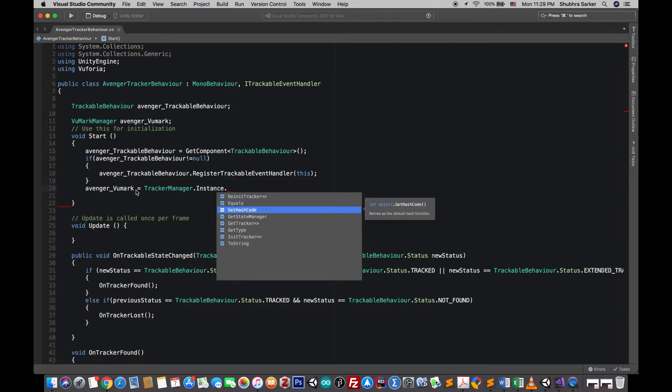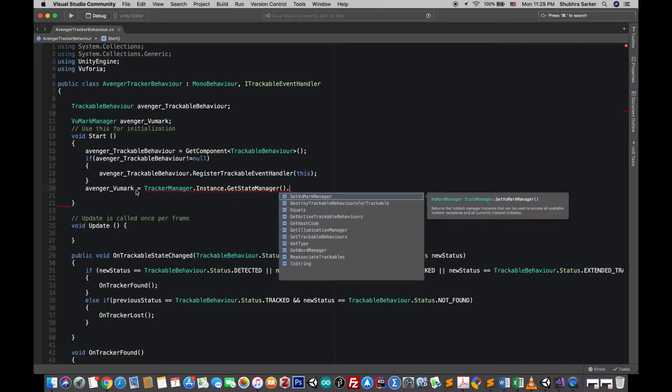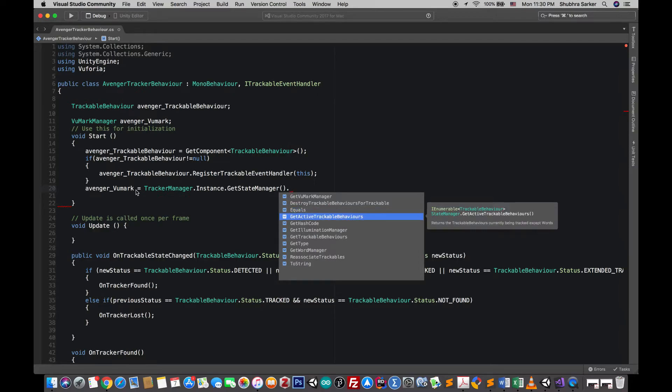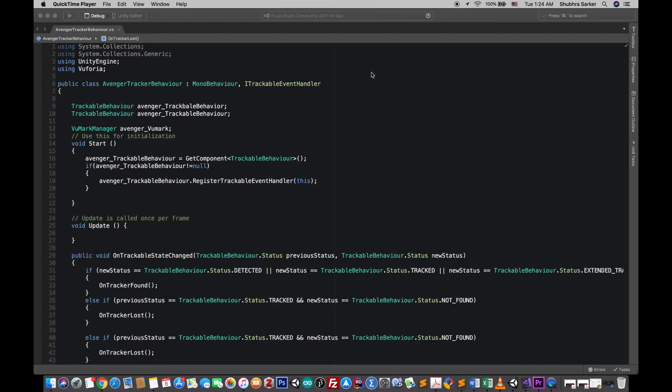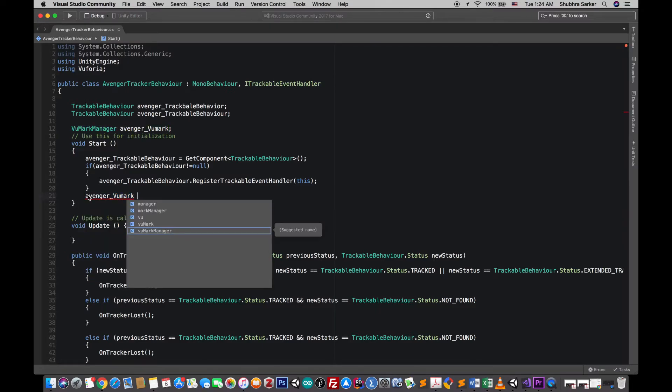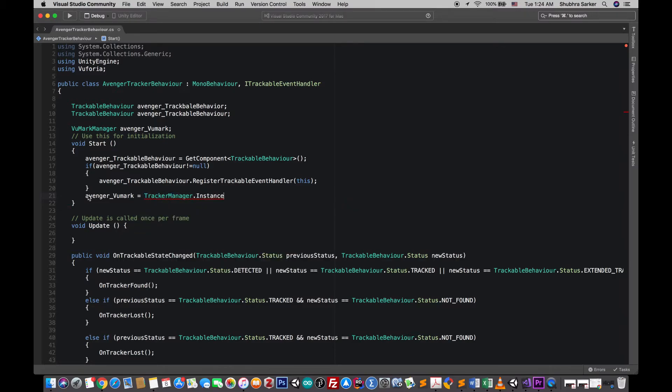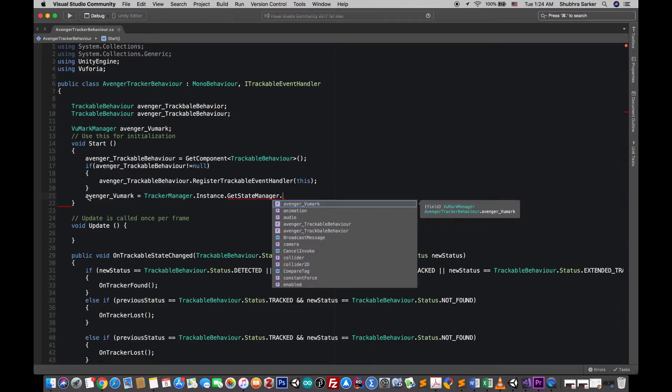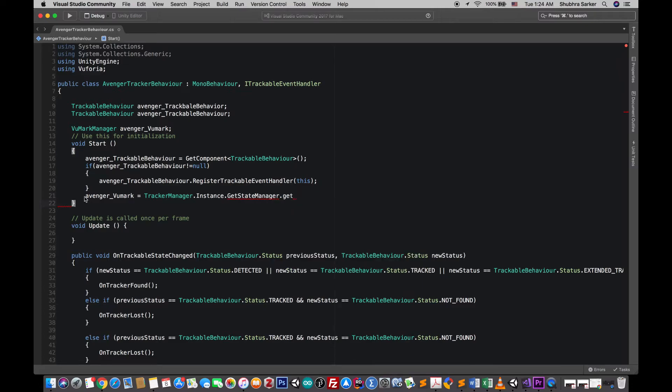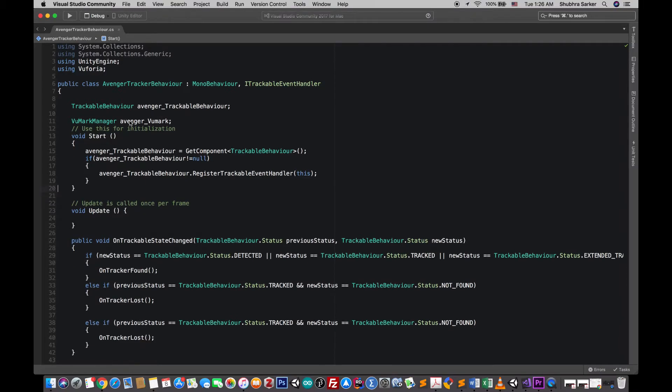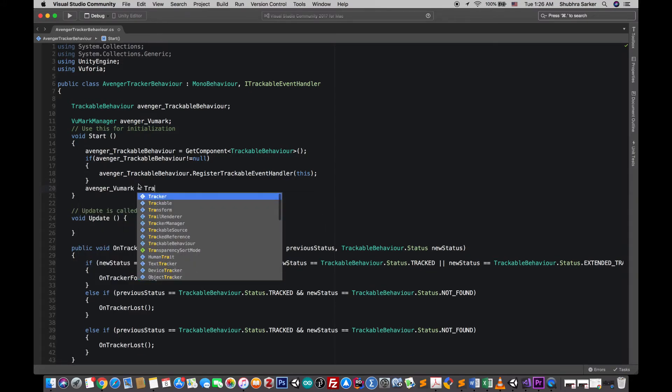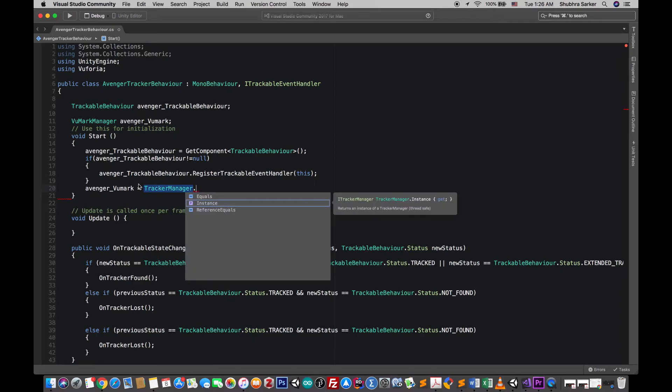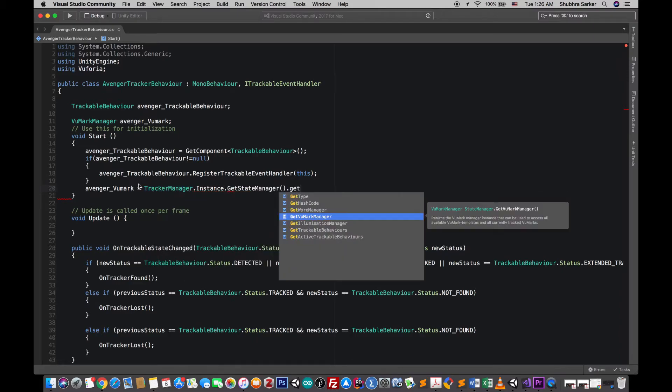So for us we're going to use the Vumark manager. You can see that there are other manager tools like this active trackable behaviors. Next we need to instantiate this Vumark manager, so from the tracker manager call this Vumark manager method.